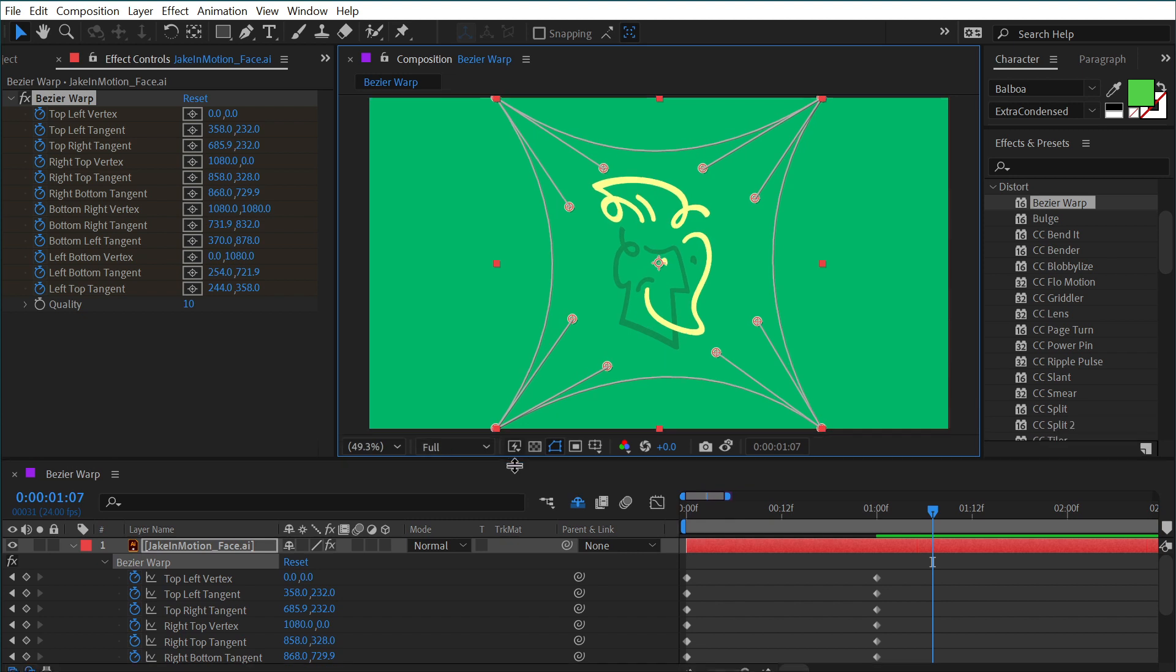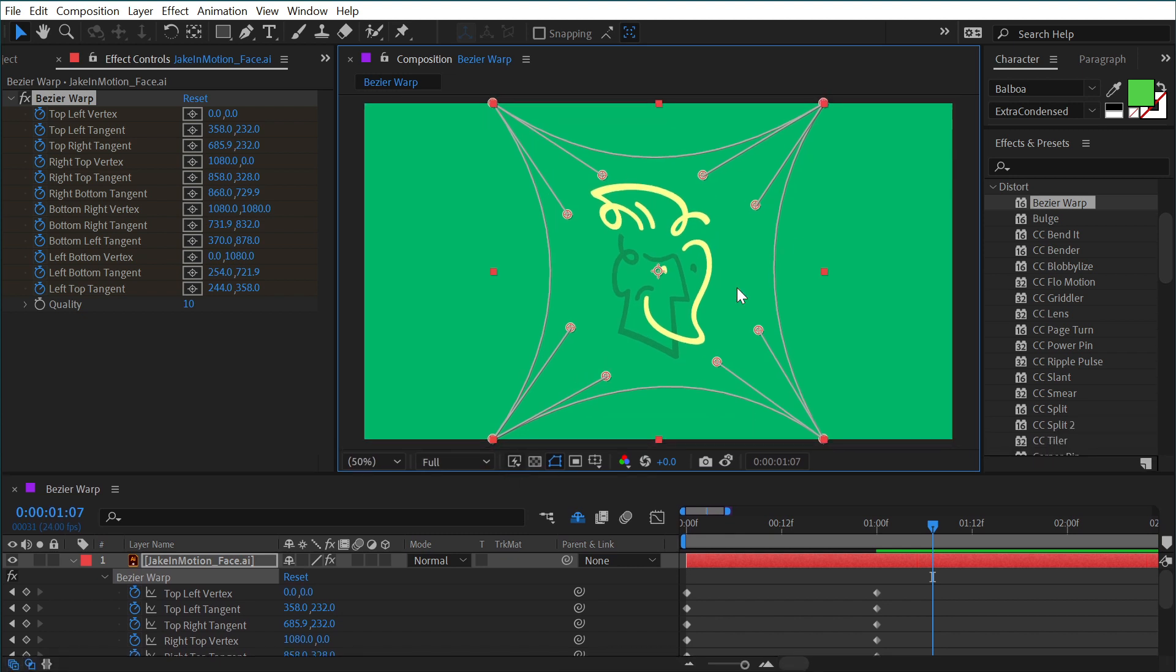But this is a fantastic effect for making very custom and precise distortions and even animating them. But that's all there is to the Bézier warp effect.